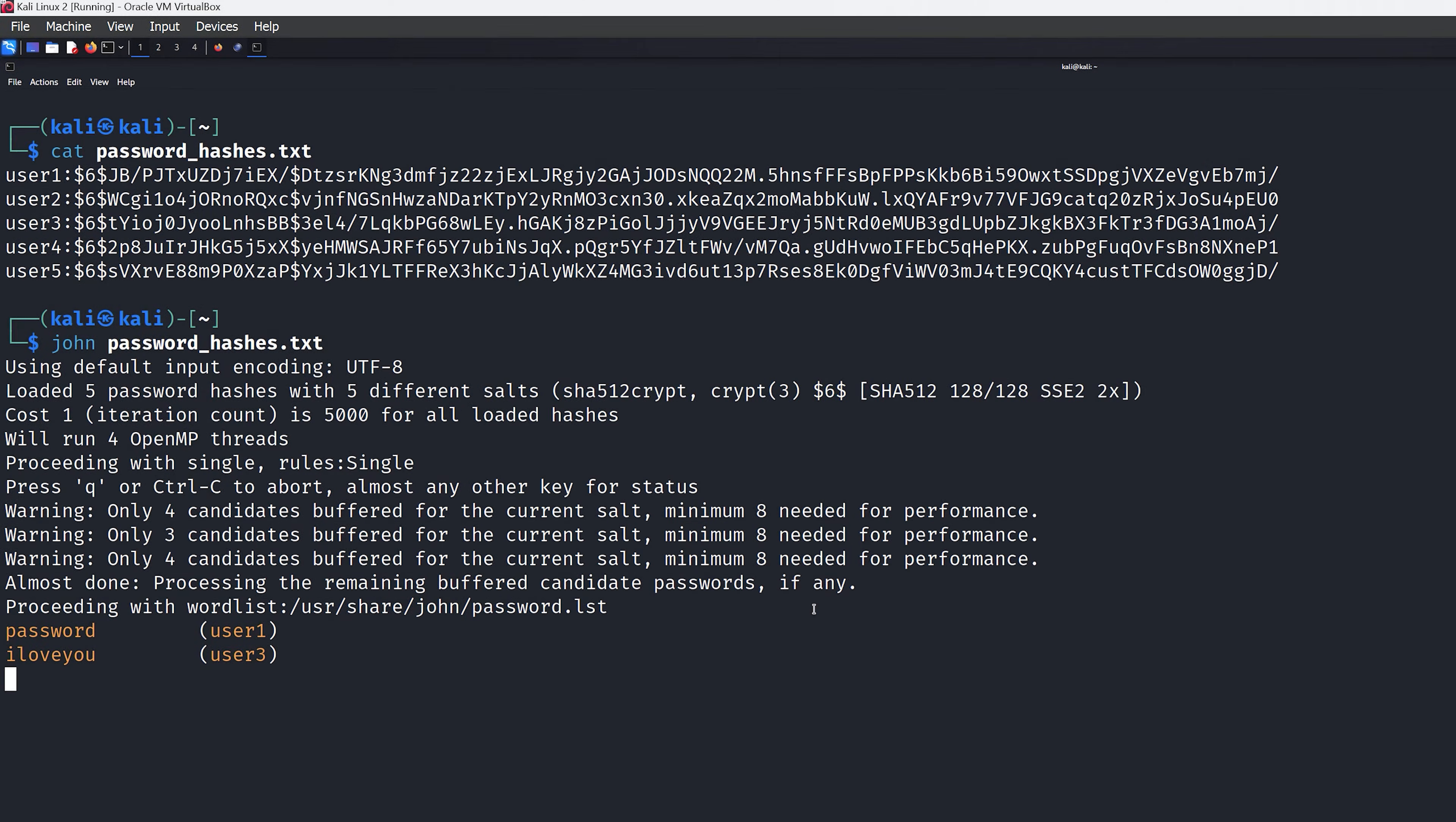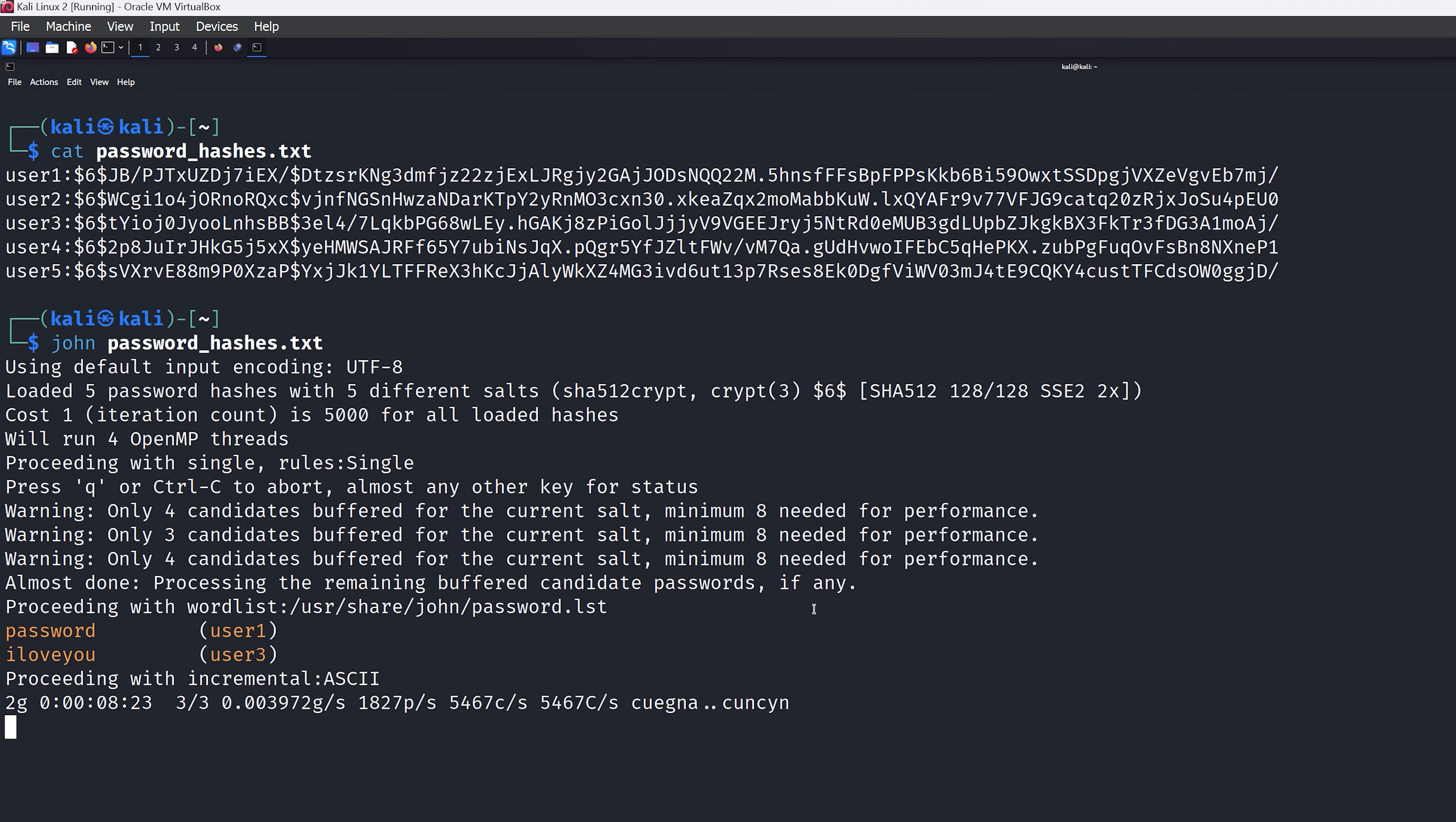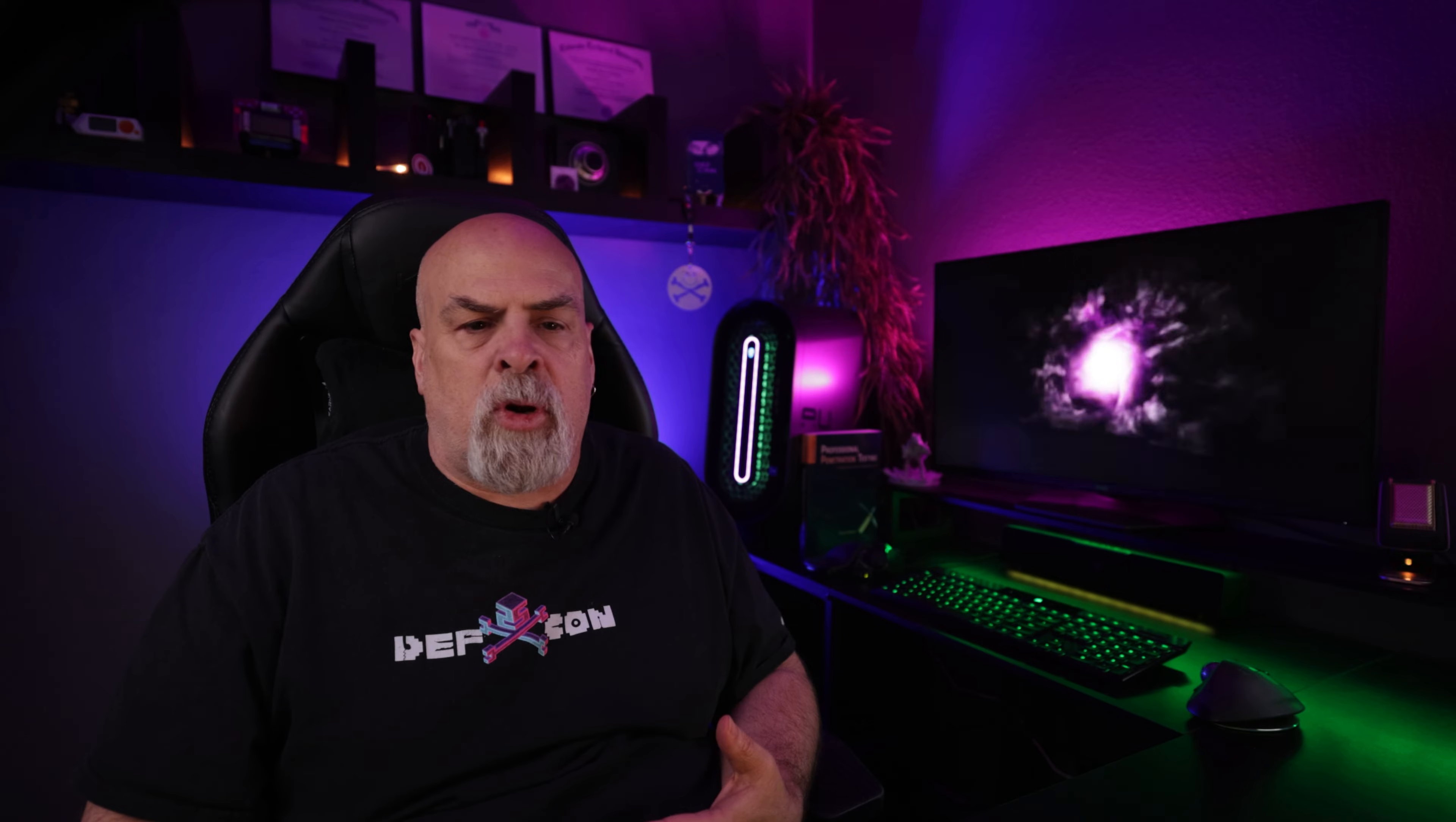So at some point, John will exhaust the word list and then go into what they call incremental mode. What it's trying to do is generate random words to test and then brute force against them, which you can see here. If we reach incremental mode within John the Ripper, we're actually working too hard within the confines of a professional penetration test. And what we really should do is switch to a new word list or just give up and move on to the next step within our penetration testing methodology.